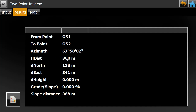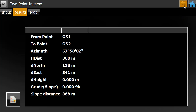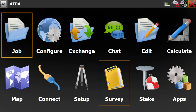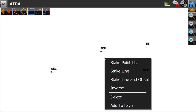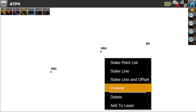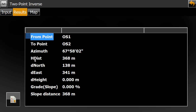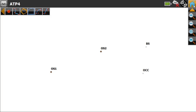Now let me explain another simple shortcut method. Go to the map, pick the two points with the stylus, then right-click or hold the stylus on the screen. Here there is an option called Inverse — pick it. You can directly see the horizontal distance of 368 meters. This shortcut method lets you find the distance between two points very easily.